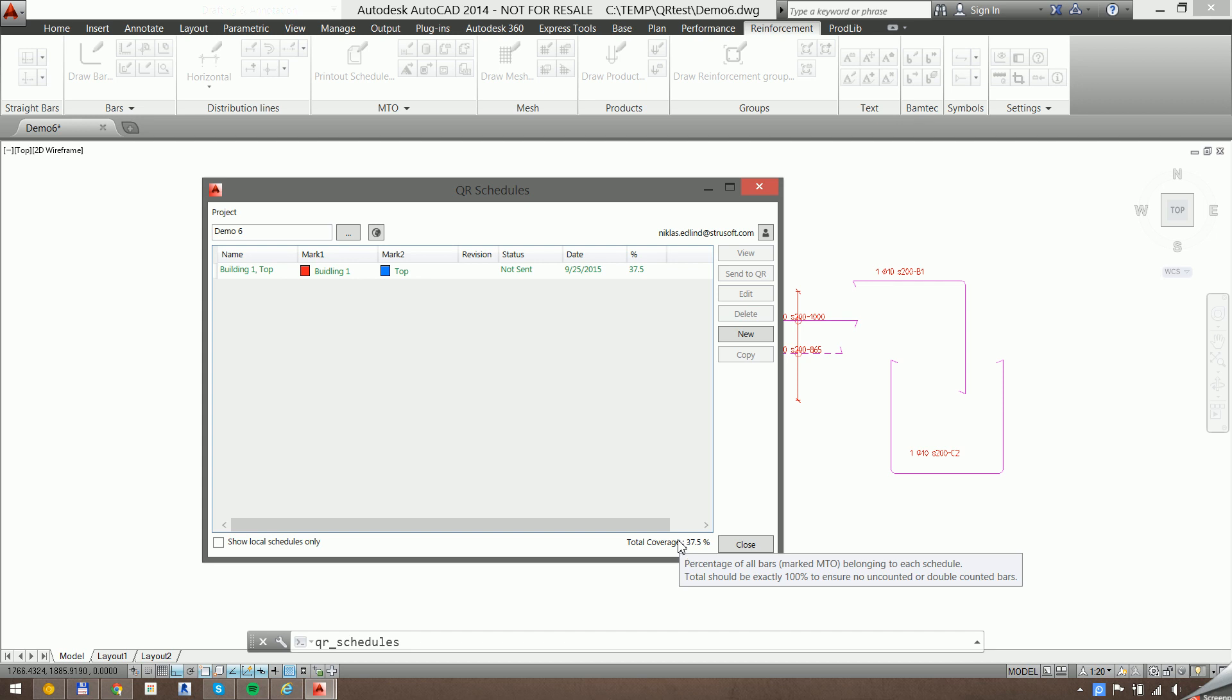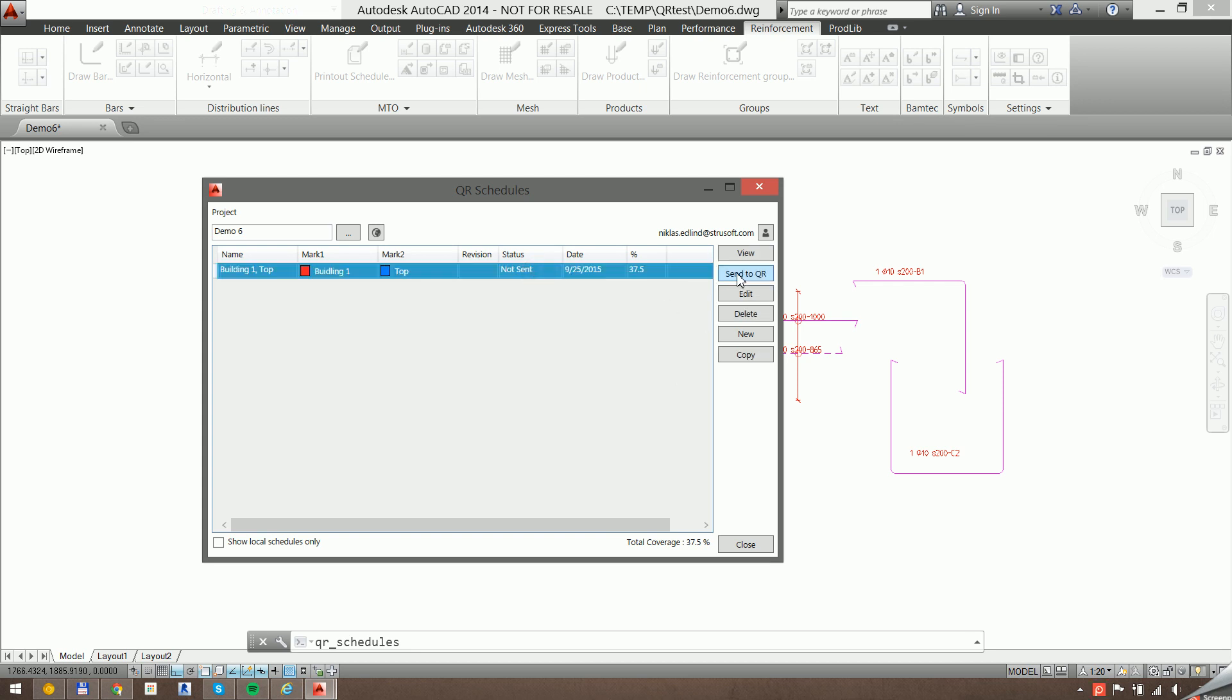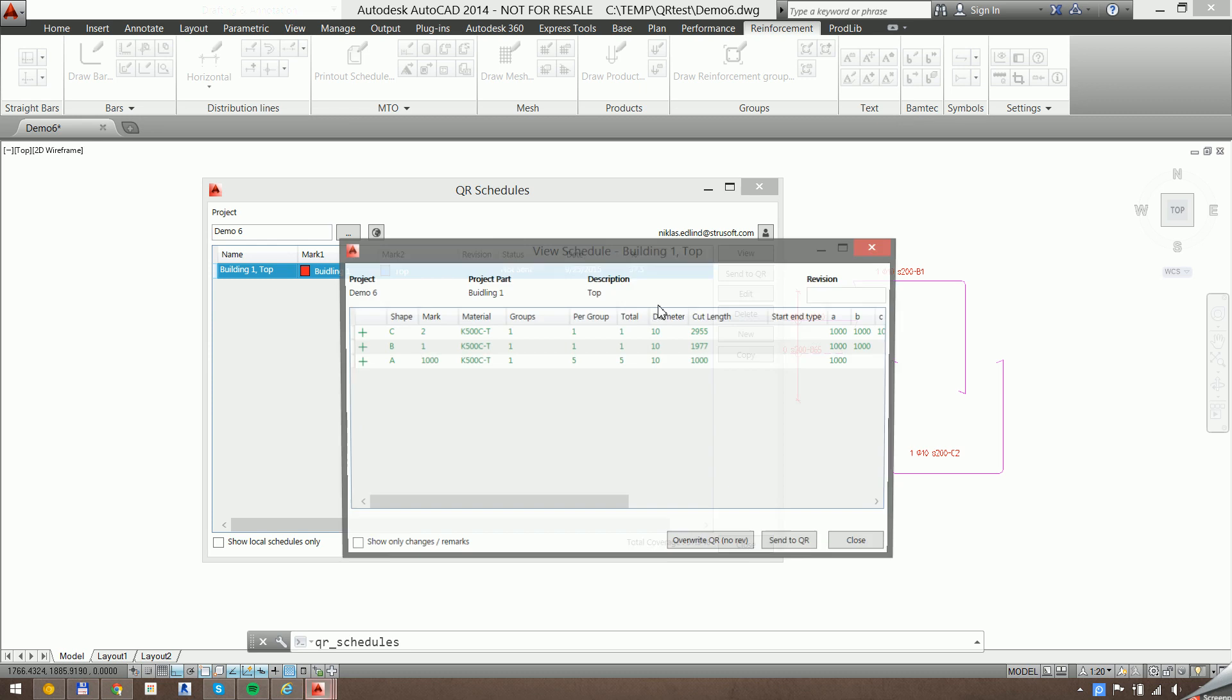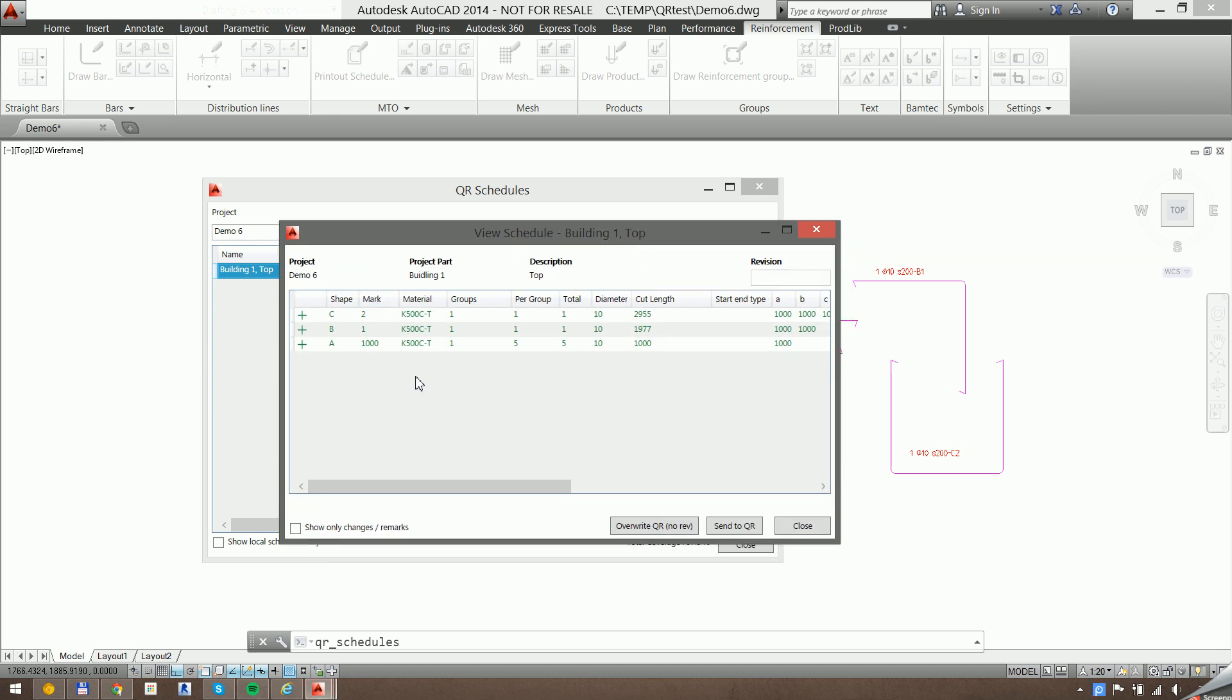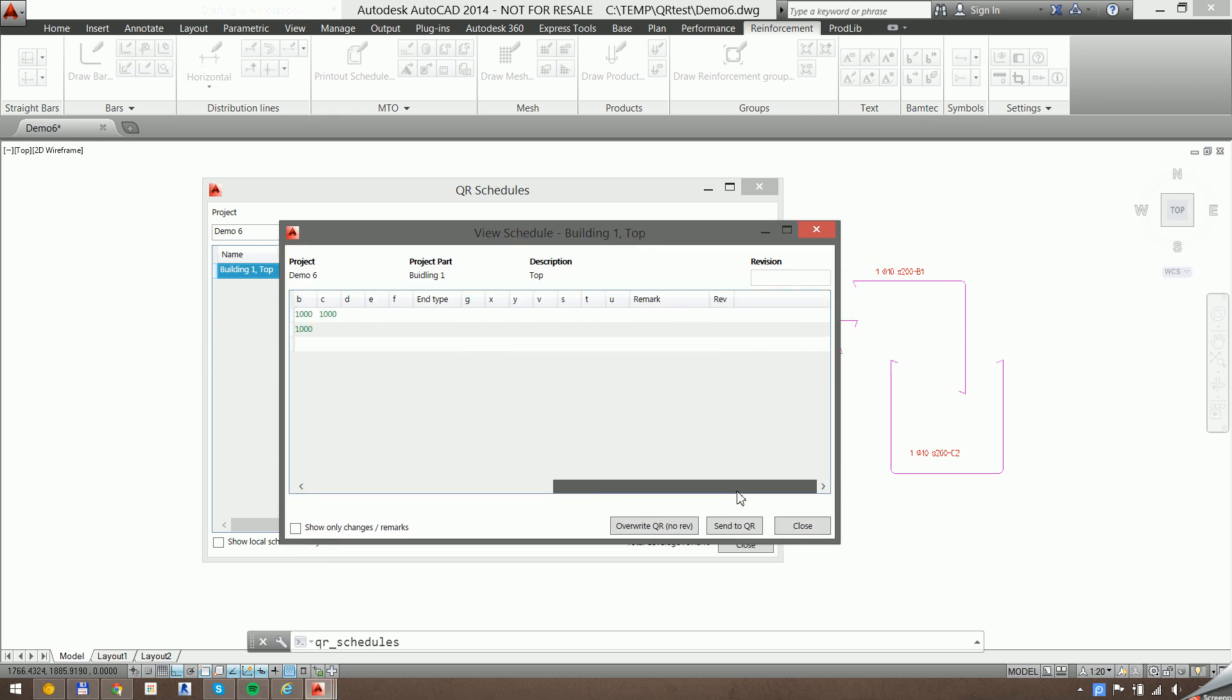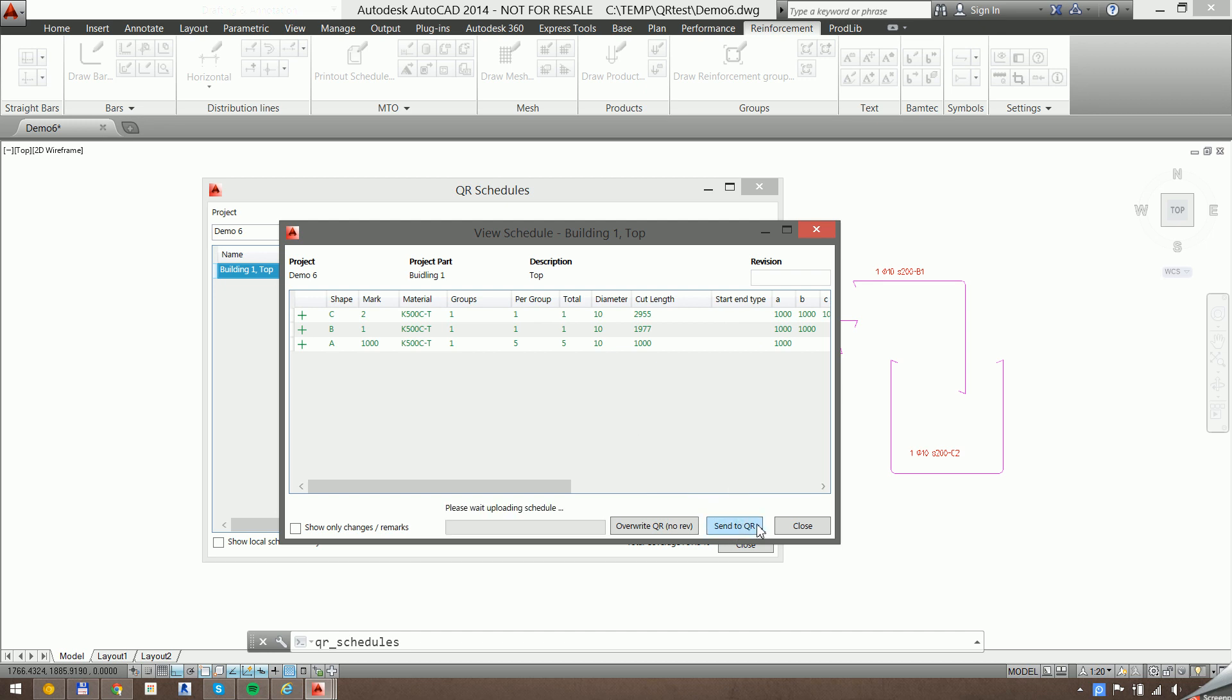So you can either send the schedule to QR directly from here, or you can view it first to see which bars you have and any parameters on that bar. So let's send that.